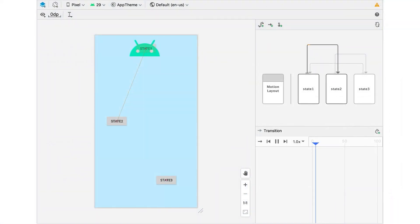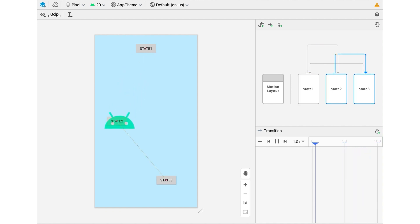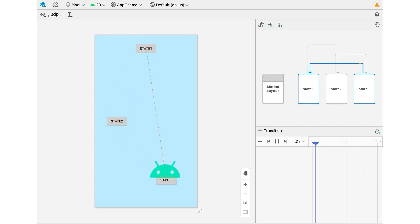You can have multiple transitions between states. You can see in this example, we have three states and transitions between each of them.